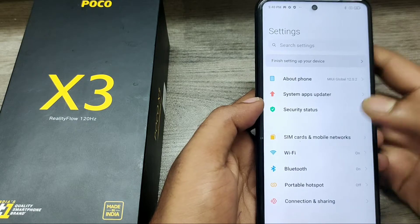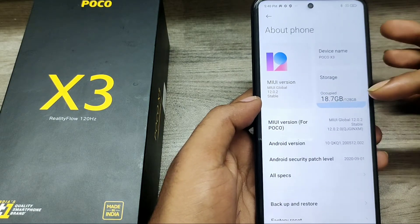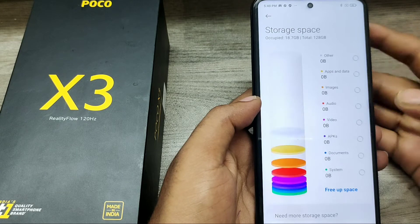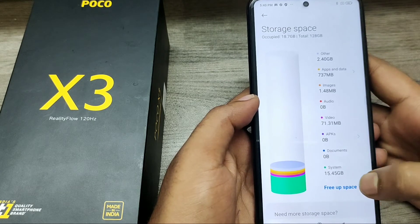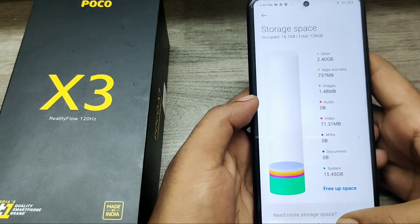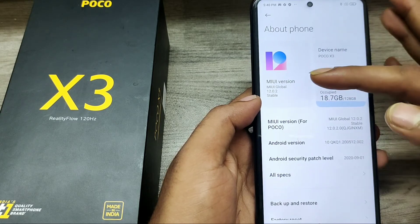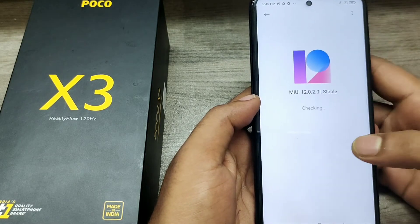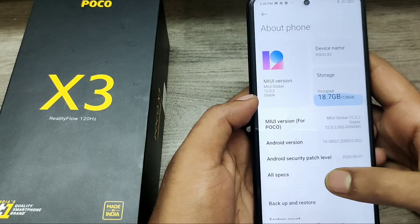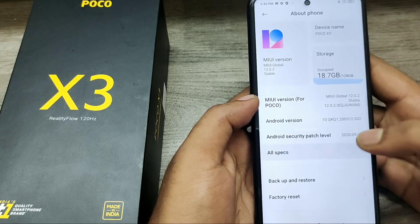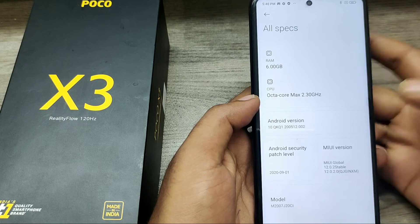First, open your Settings and go to About Phone. Here you can find your storage detail — this is 128GB internal. You can also check the phone version and Android version from here. Click 'All Specs' for more details.